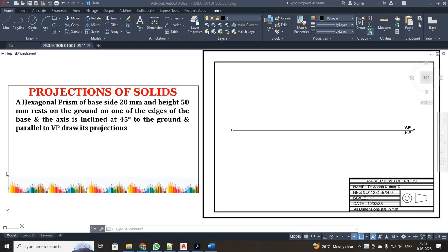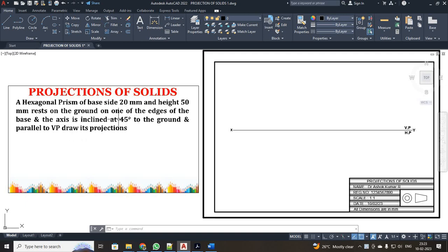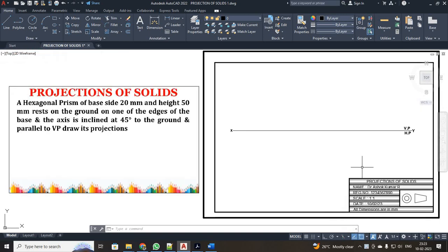Dear students, now we are going to discuss about a topic called projection of solids. Here they have given a hexagonal prism of base height 20mm and height 50mm. It is resting on the ground on one of its edges and the axis has been inclined 45 degrees. So for this condition, we need to work through the construction.